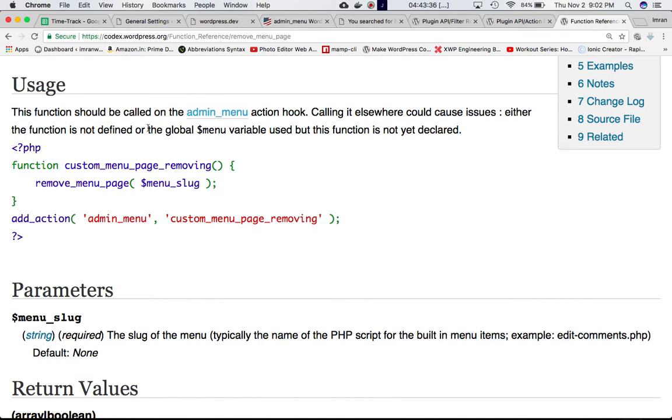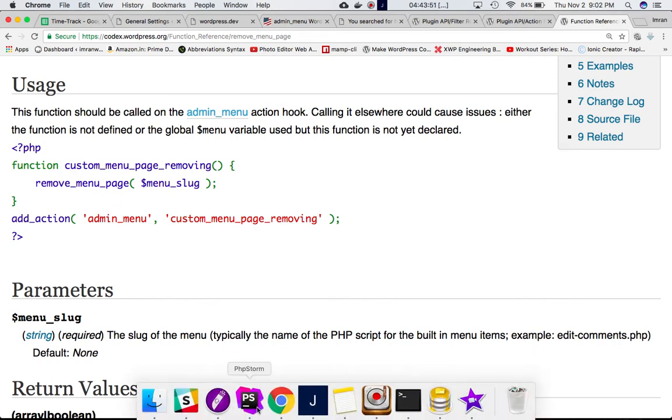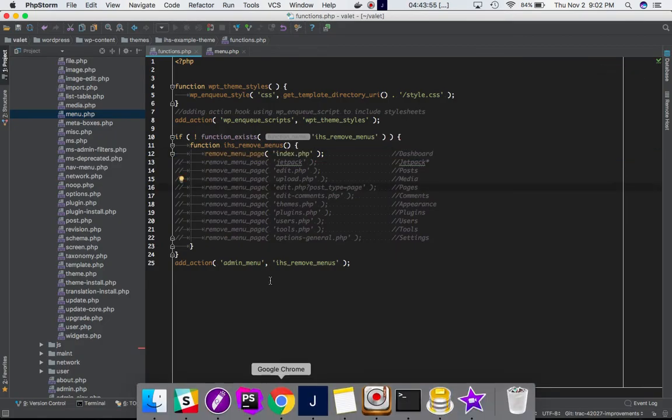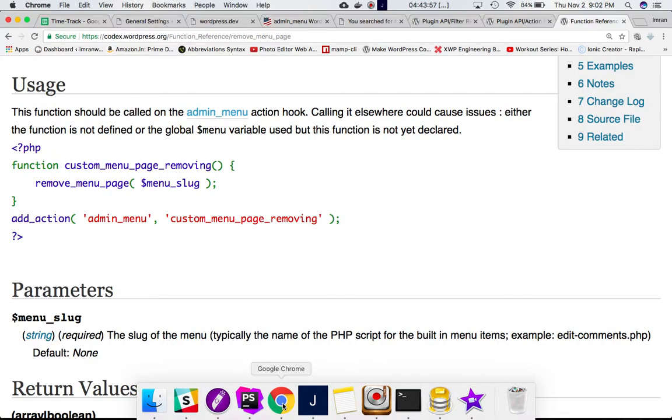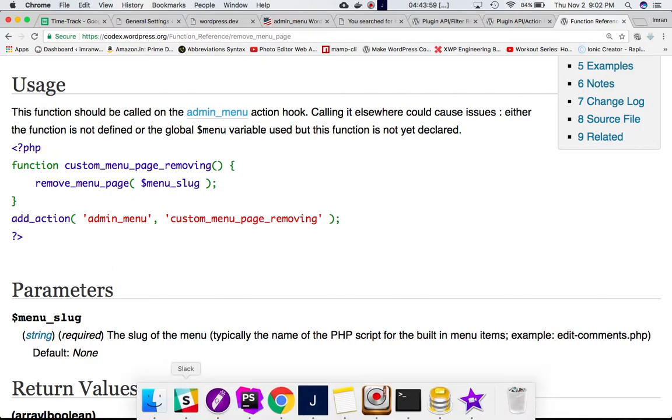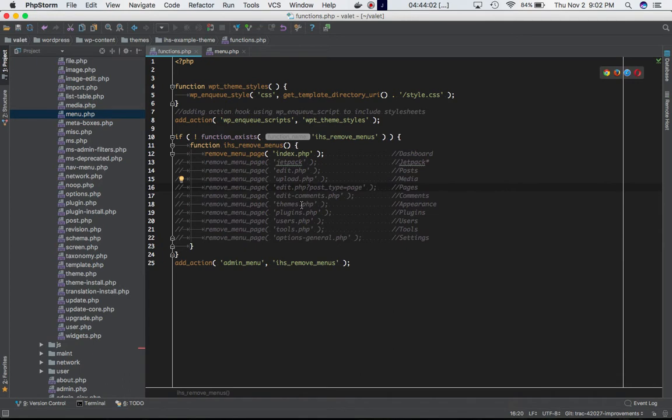This function also notes that it should be called with the admin_menu hook, which we are doing now. Calling it elsewhere could cause issues—either the function is not defined or the global menu variable is used but the function is not yet declared. It's saying whenever you use remove_menu_page, always use it with the admin_menu hook.